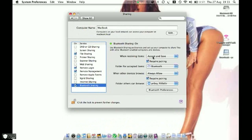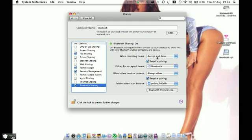Tick on the box, and this opens up this preference. As you can see, I've selected Accept and Save and Require Pairing. What Require Pairing does is if your device is paired, it will automatically save any received files.